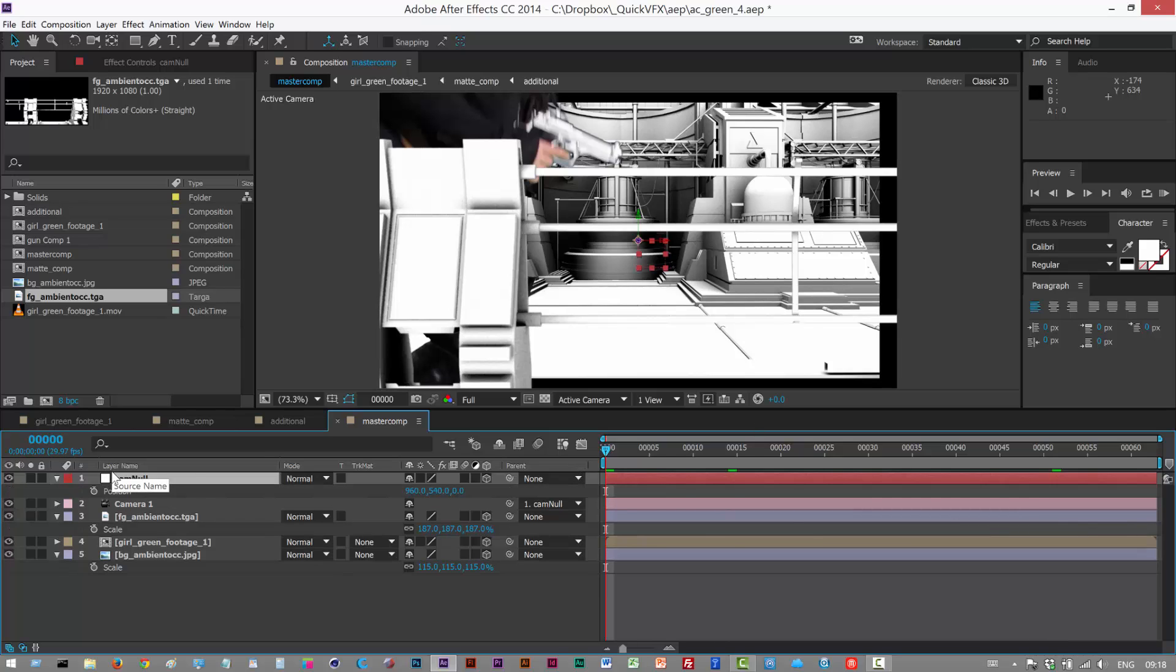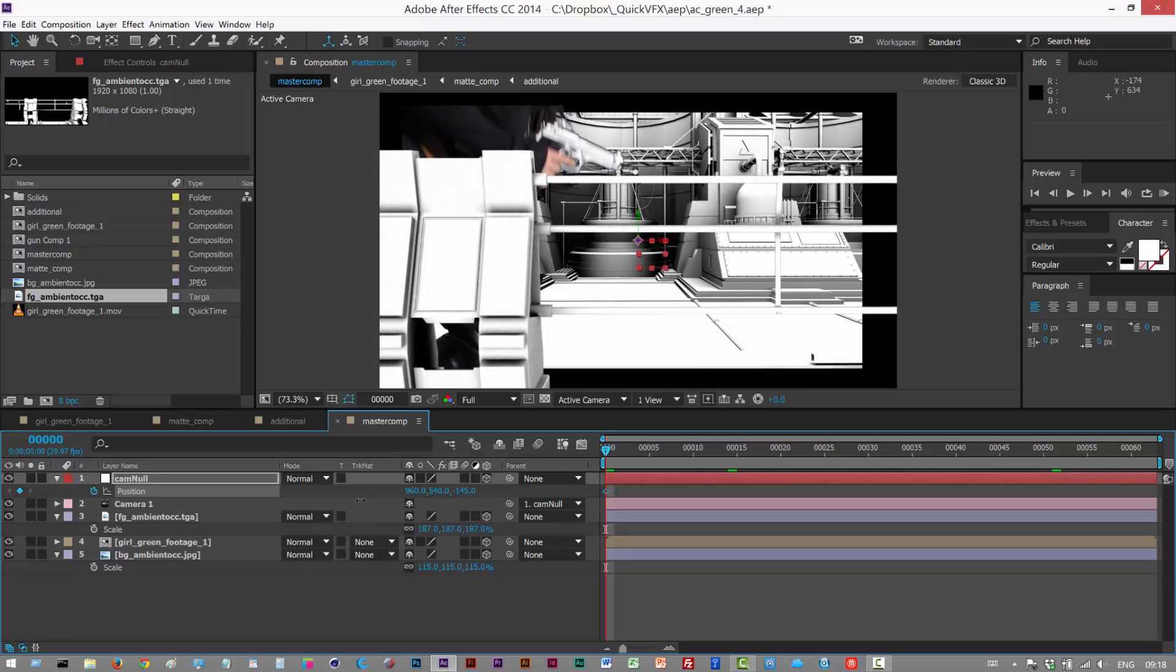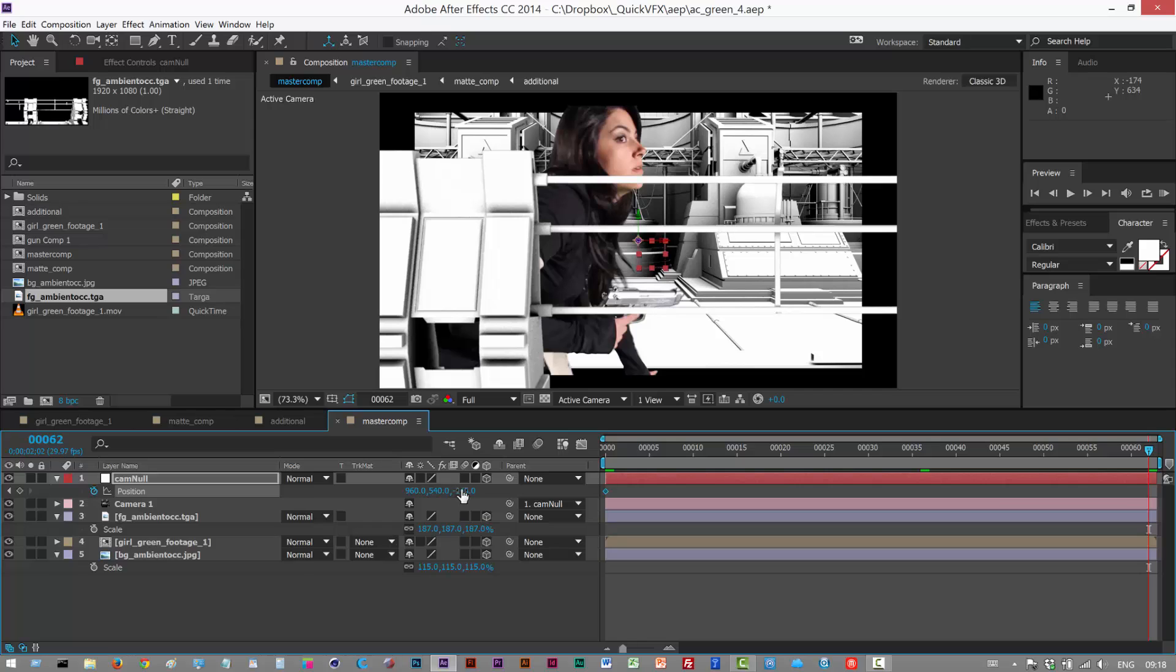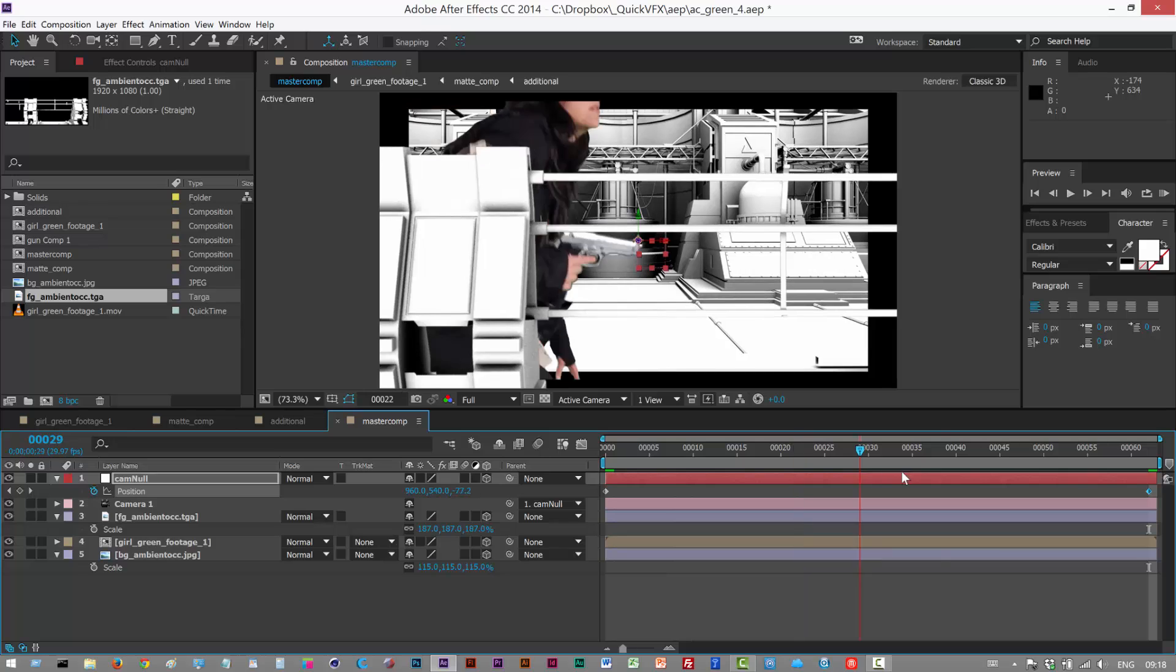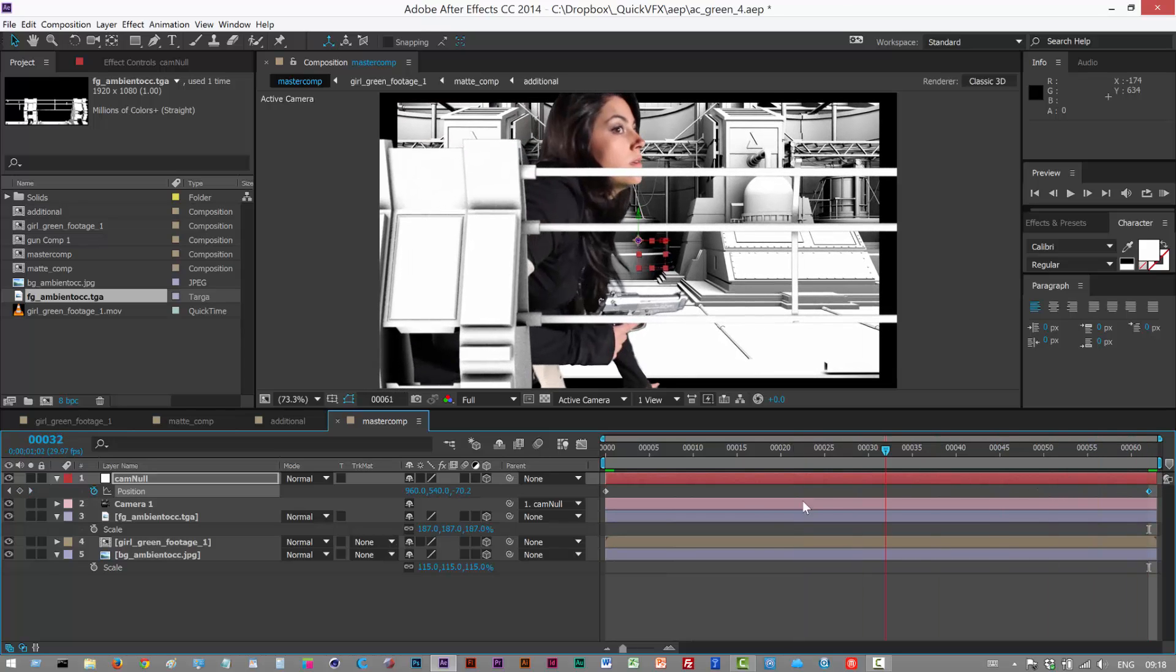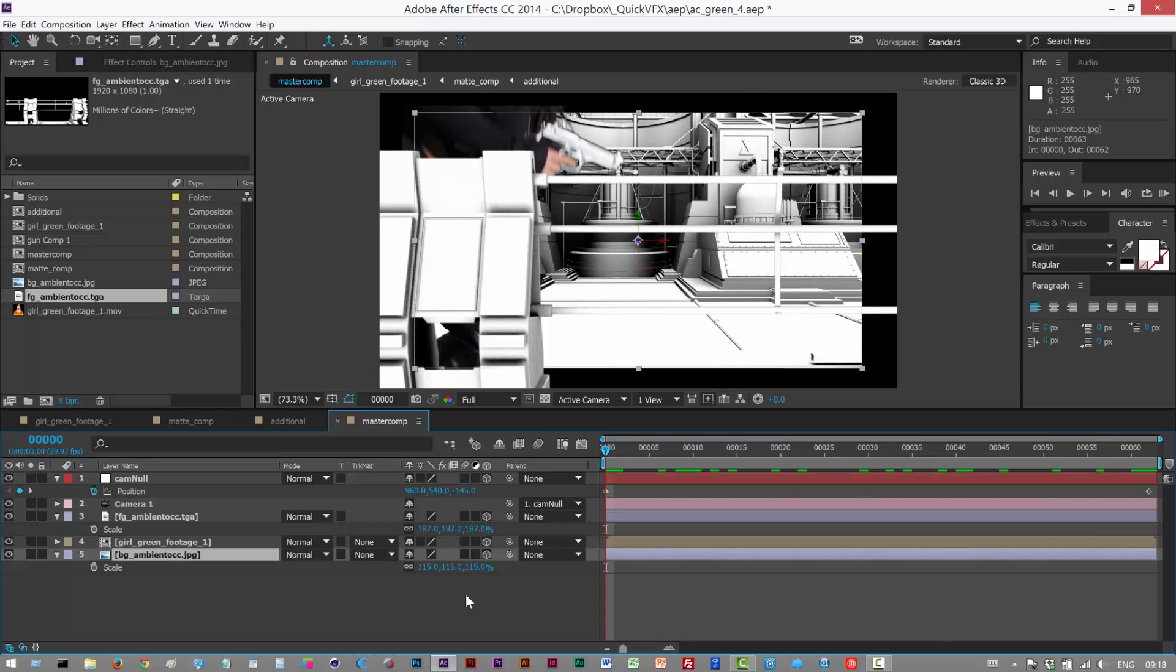I'm just gonna call it cam null, and I'm just gonna actually animate this. So I'm gonna hit P on the null and I'm gonna animate the z property here, and then go to the end frame there and hit zero. So we're kind of pushing in.